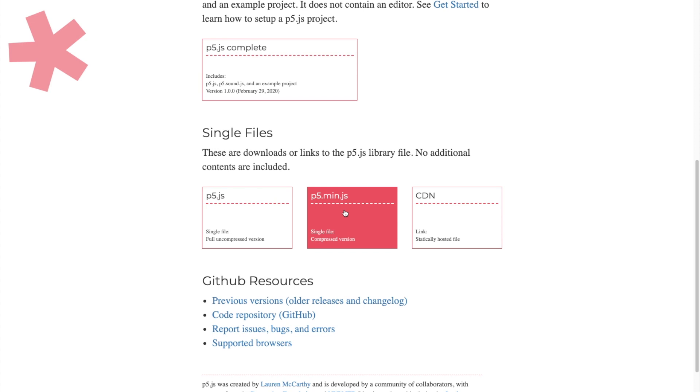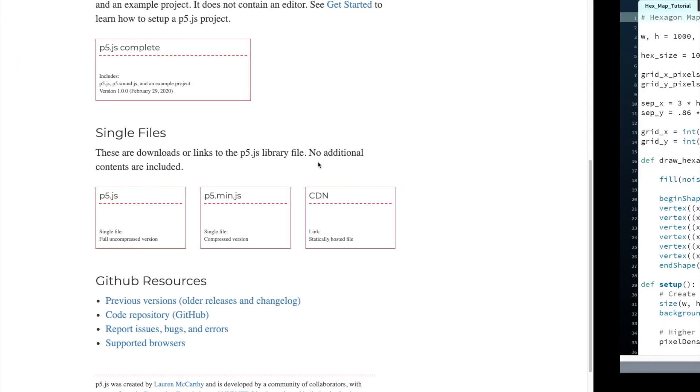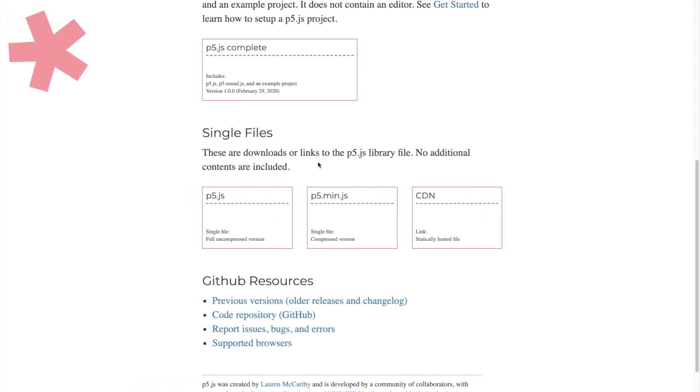And when I say project, I literally just mean a folder with an index file and a JavaScript file. And then you just open that up in Brackets or whatever text editor that you want. But you will need some version of p5.js in order to work on this project.